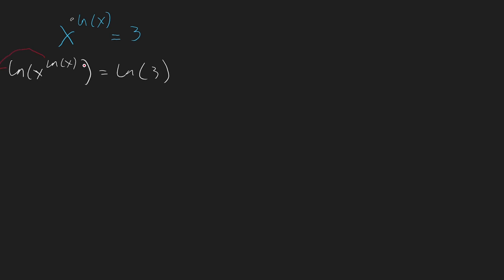we can take ln to the x down. So we get ln to the x multiplied by ln to the x, which is equal to, still, ln to 3.